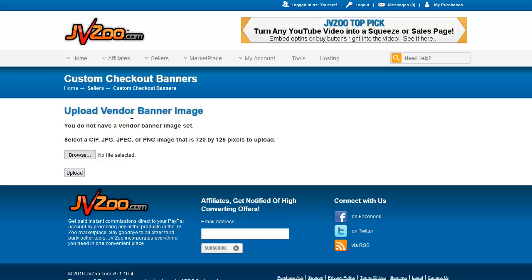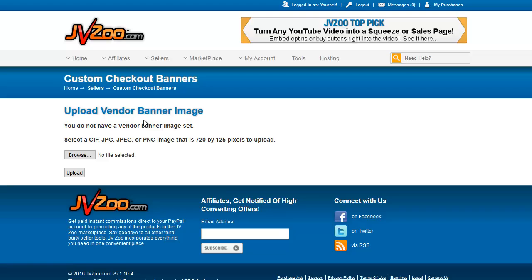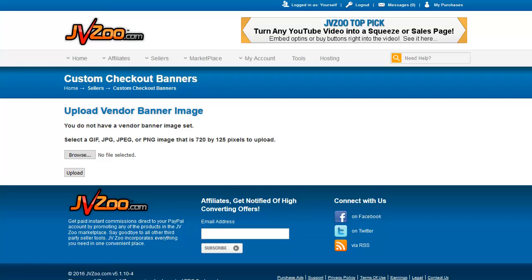This vendor banner will then appear at the top of all of your JBZoo checkout pages. Now there are reasons to do this and reasons not to. I work with a lot of partners so I don't have a vendor banner because I want it to be generic. But if you're doing this all yourself, it can add a lot of professionalism and also can make buyers feel more comfortable, like they're not being sent to another system.